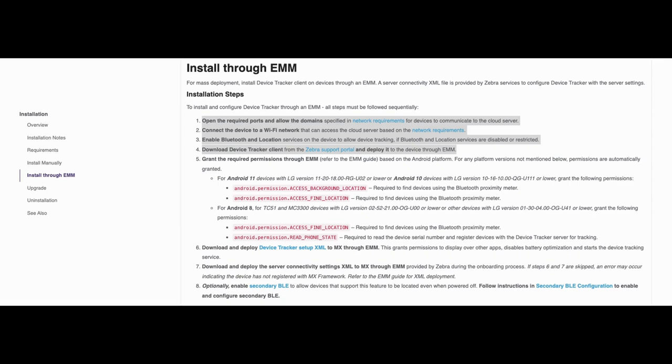And step 4: download and deploy the device tracker client APK to the device using the standard steps through the EMM.